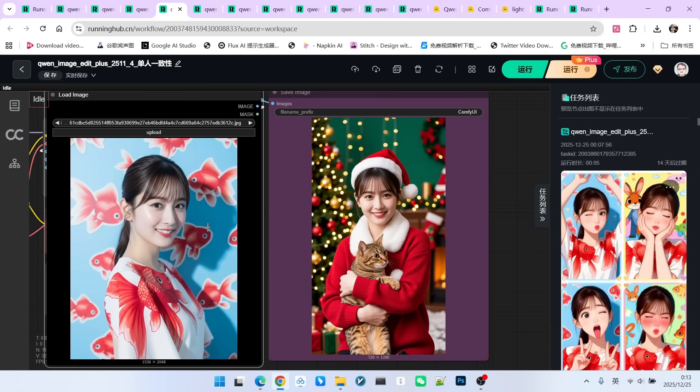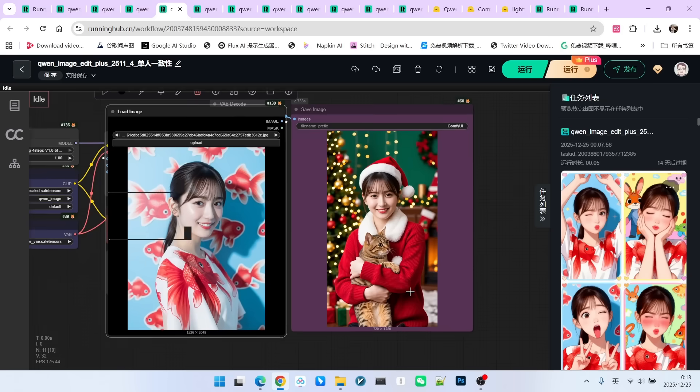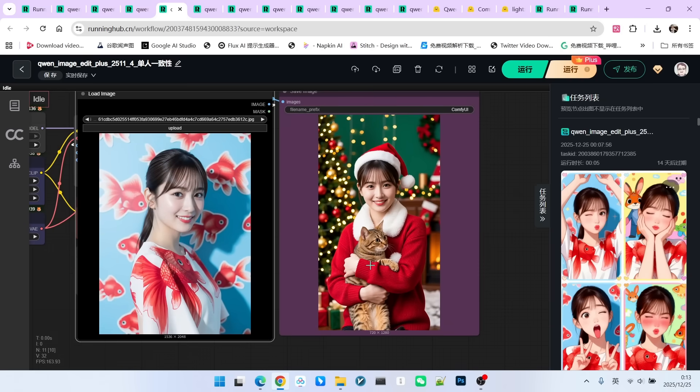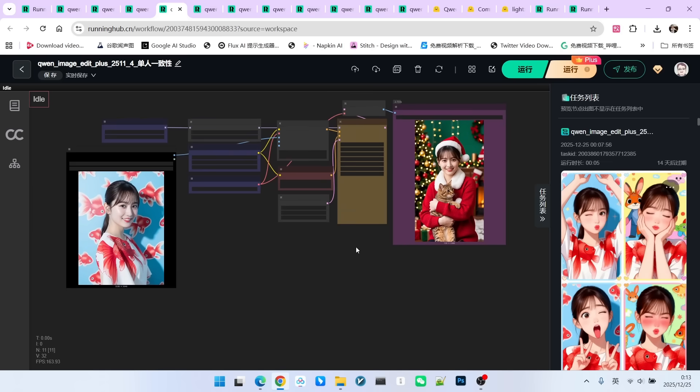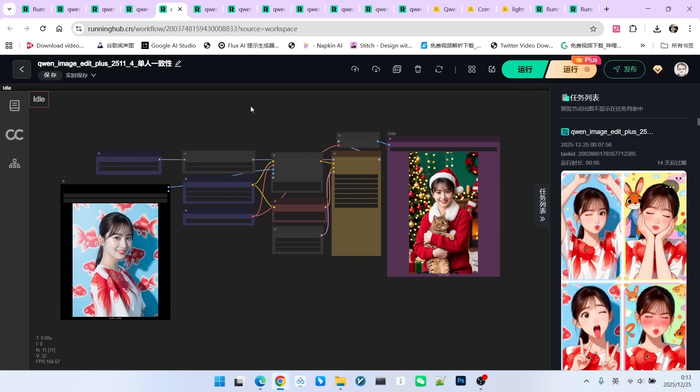Look, we dressed this beauty up as Santa Claus, and she is even holding a cat. Indeed, this new version of the model does a fantastic job with character consistency.